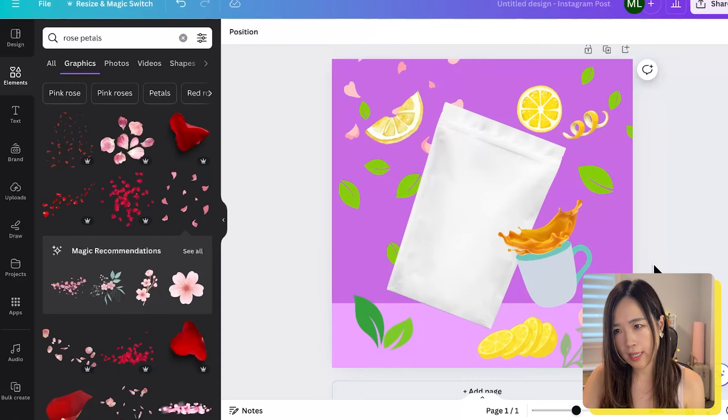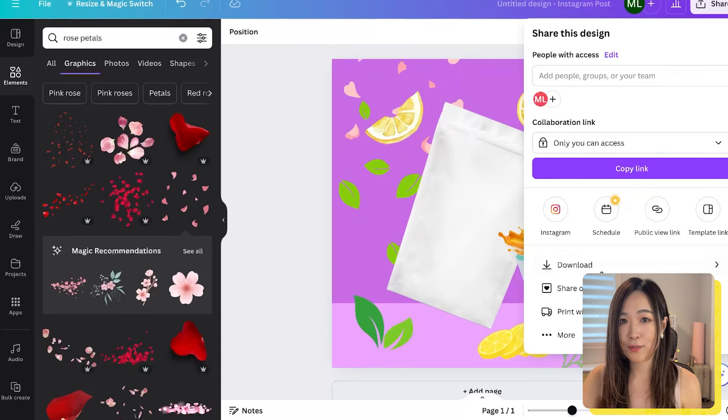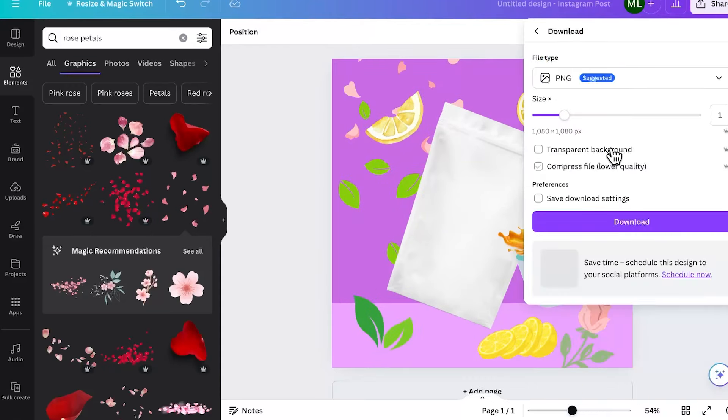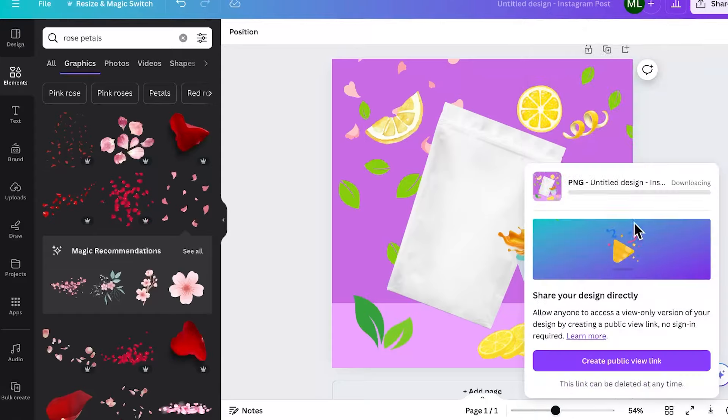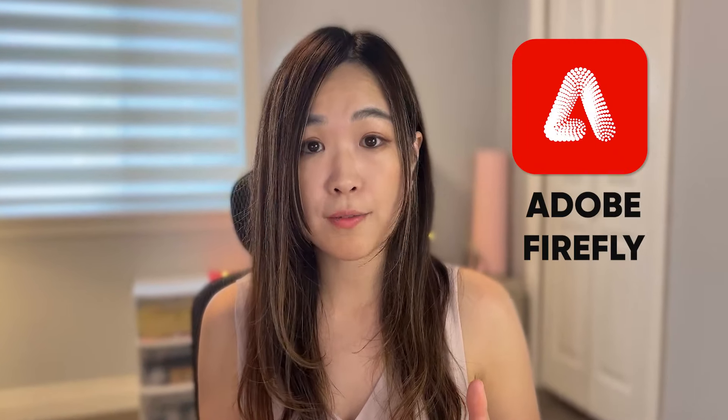I think the layout is good enough. Let's download it for our next step. Next, we want to use Adobe Firefly to generate a mockup image.